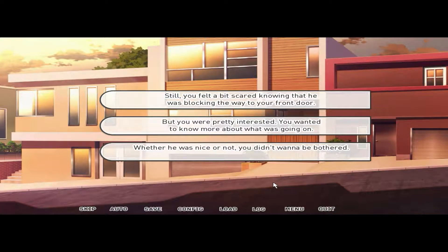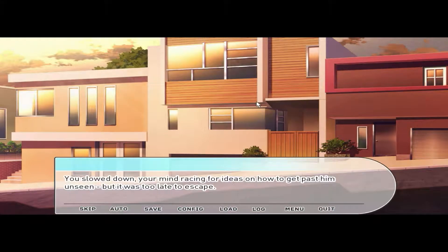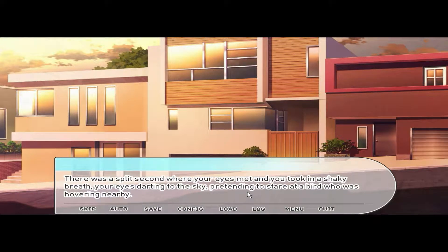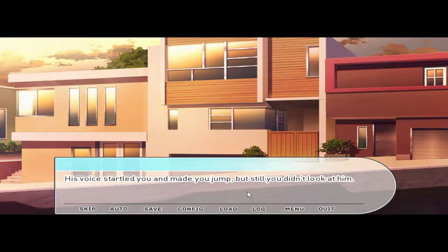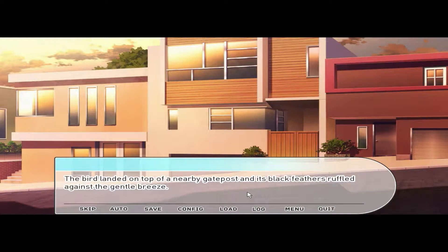But you were pretty interested — you wanted to know more about what was going on. You didn't want to be bothered, a little scared, but he was blocking the door. You slowed down, your mind racing for ideas on how to get past him unseen, but it was too late to escape. There was a split second where your eyes met and you took in a shaky breath, your eyes darting to the sky, pretending to stare at a bird hovering nearby. His voice startled you and made you jump, but you still didn't look at him.